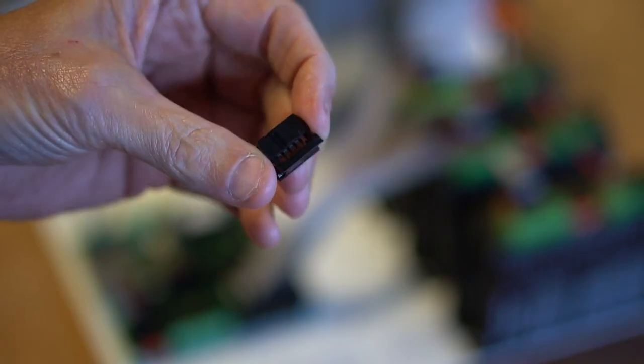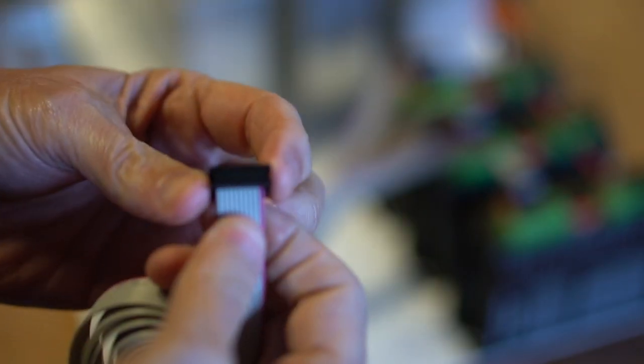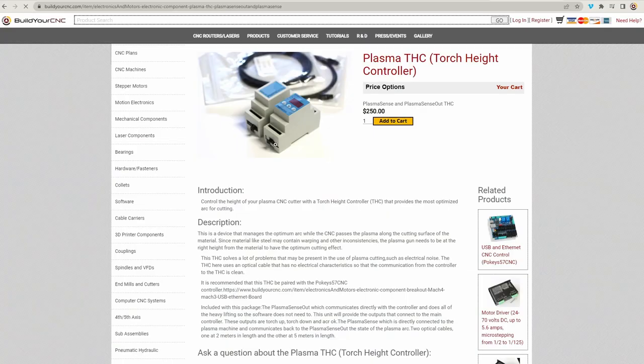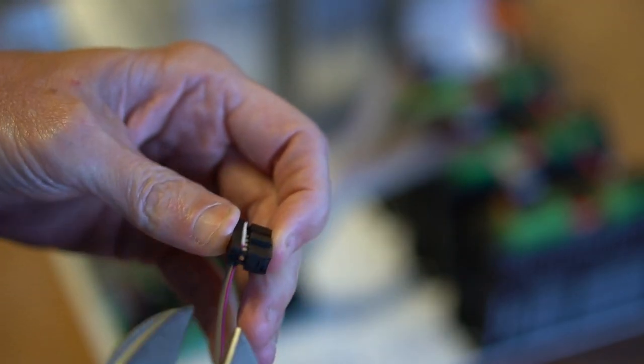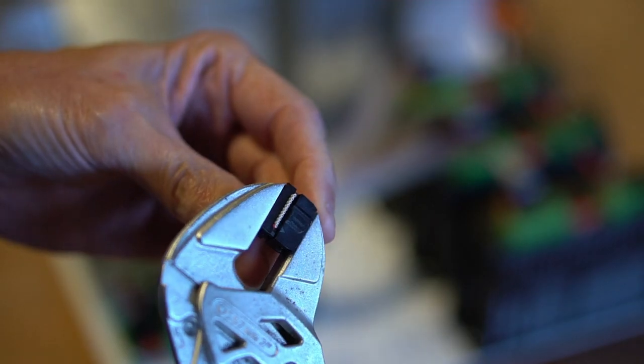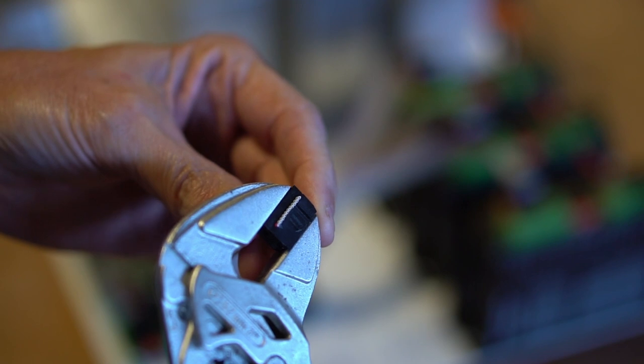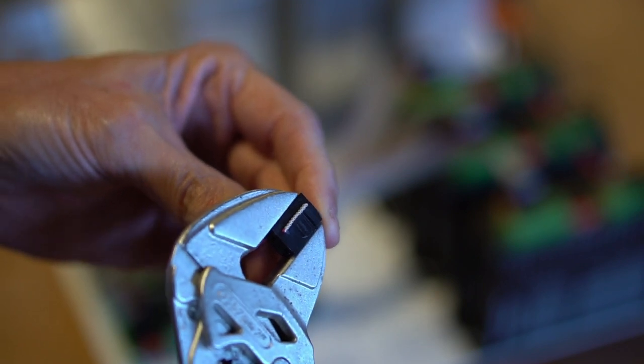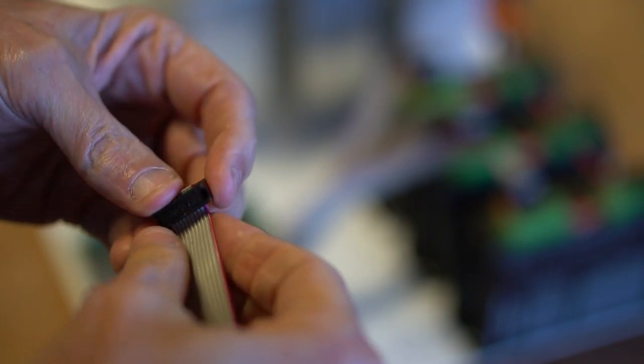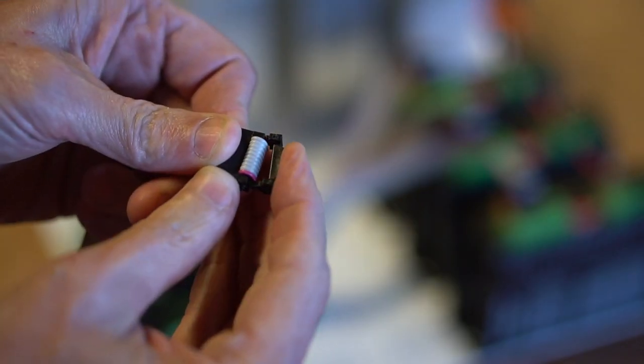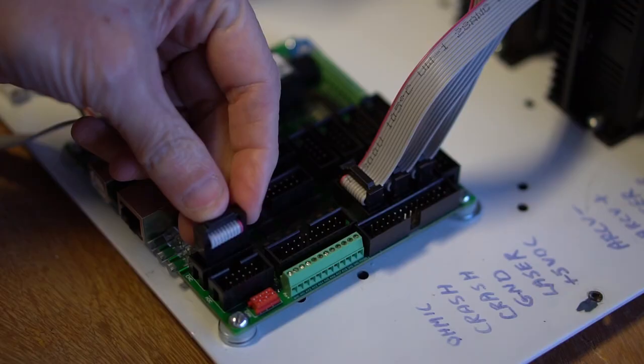The plasma THC that I'll be connecting to the POKES 57 CNC controller is the plasma sense out and plasma sense. All of these components are linked in the description. The plasma sense is connected to the plasma sense out via a fiber optic cable to isolate the EMI from the plasma torch.